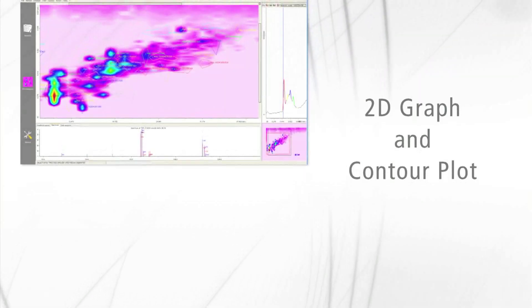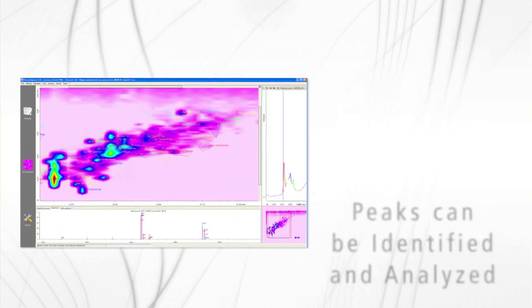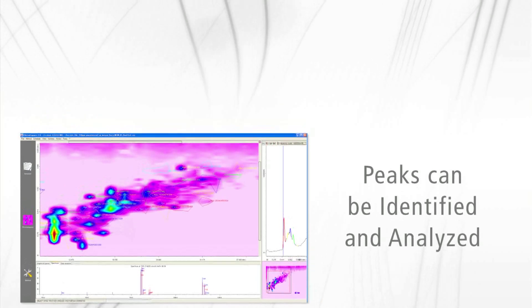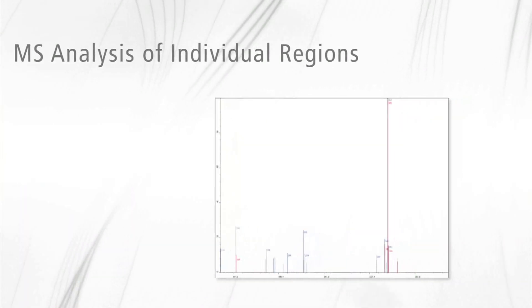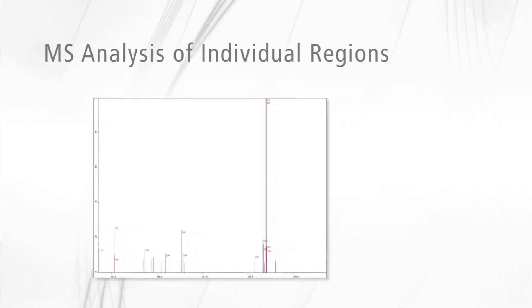A two-dimensional graph and contour plot of the combined chromatograms are provided. Peaks in the contour plot can be identified and analyzed. MS analysis of individual regions of the contour plot is also provided.